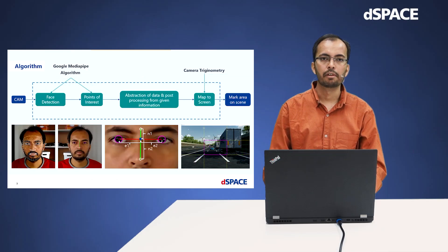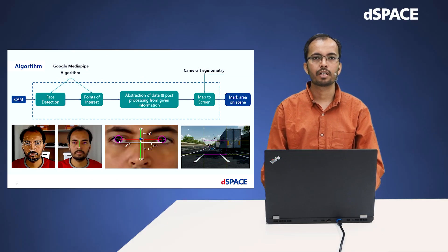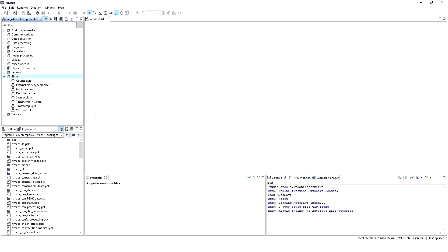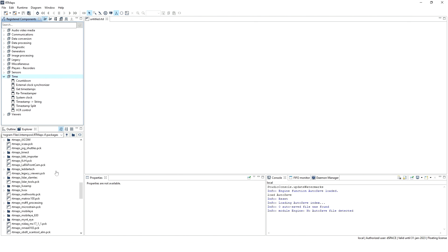I will show how we can realize the shown concept using Altimaps. It is simple to use components from the given packages by drag and drop into the diagram window. We can also register packages according to our requirements from the explorer. The explorer has various packages which are pre-developed and ready to use.